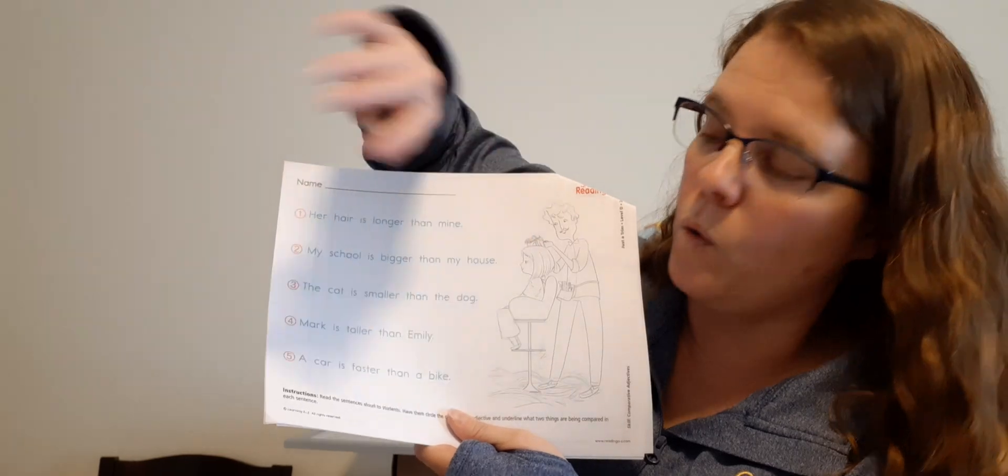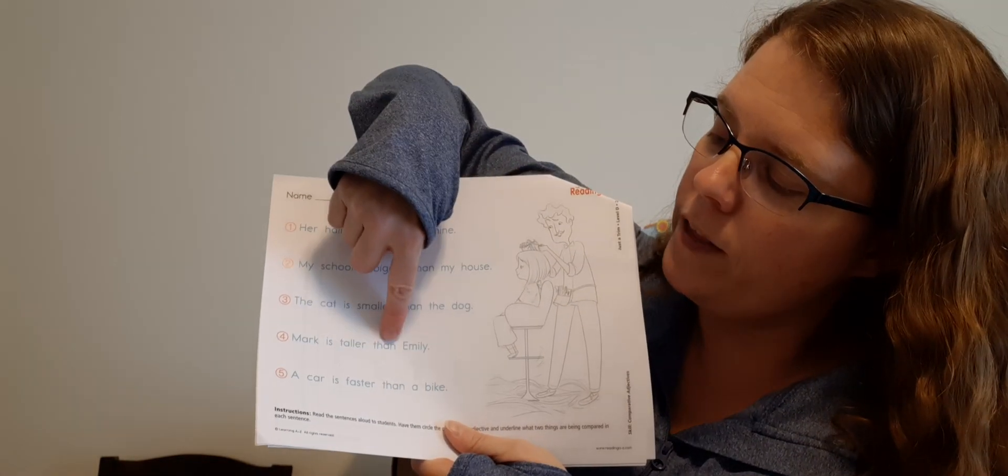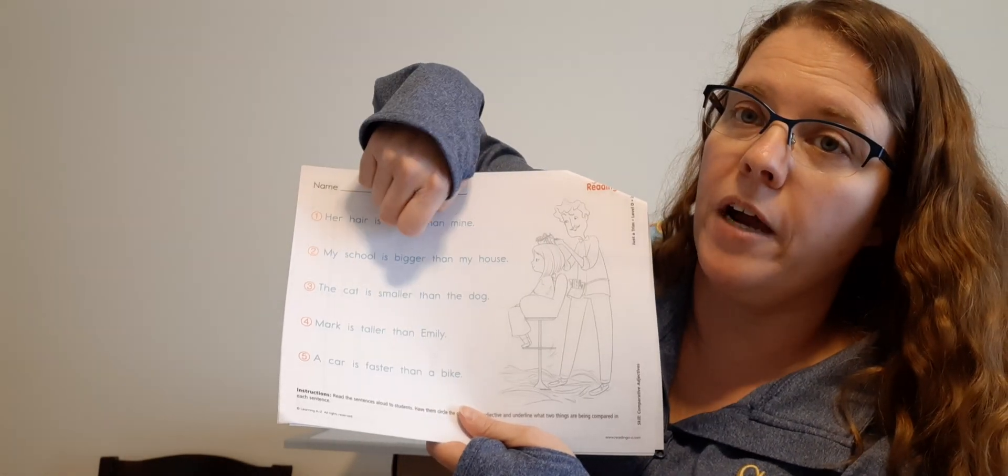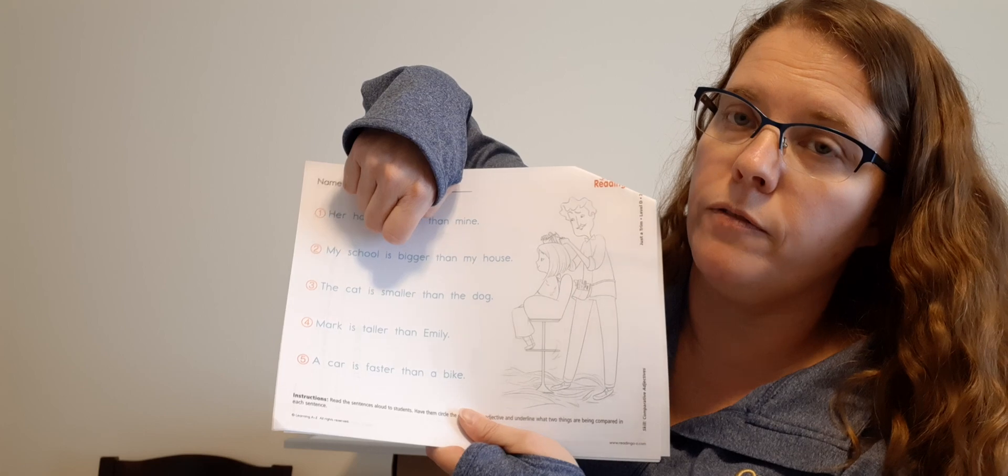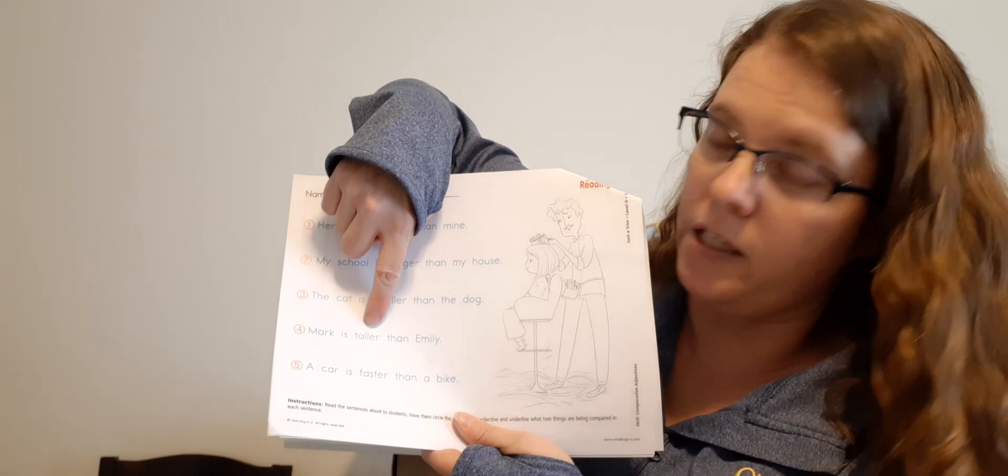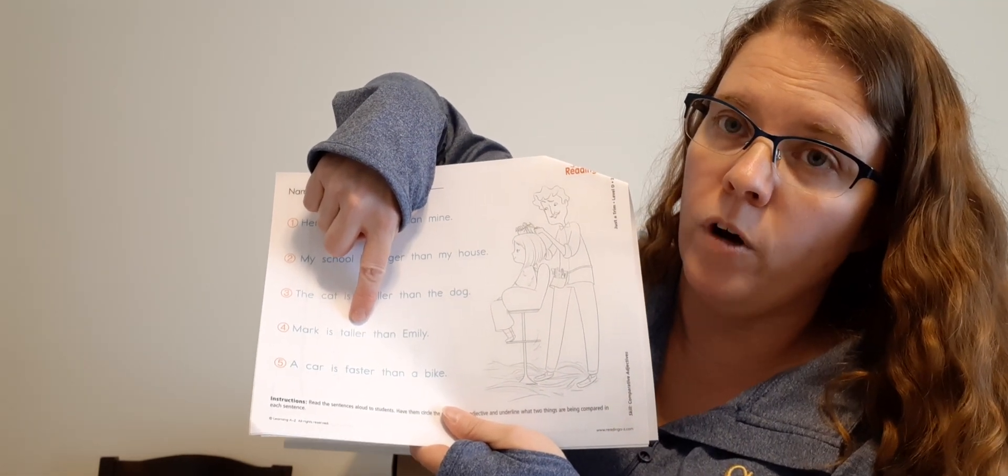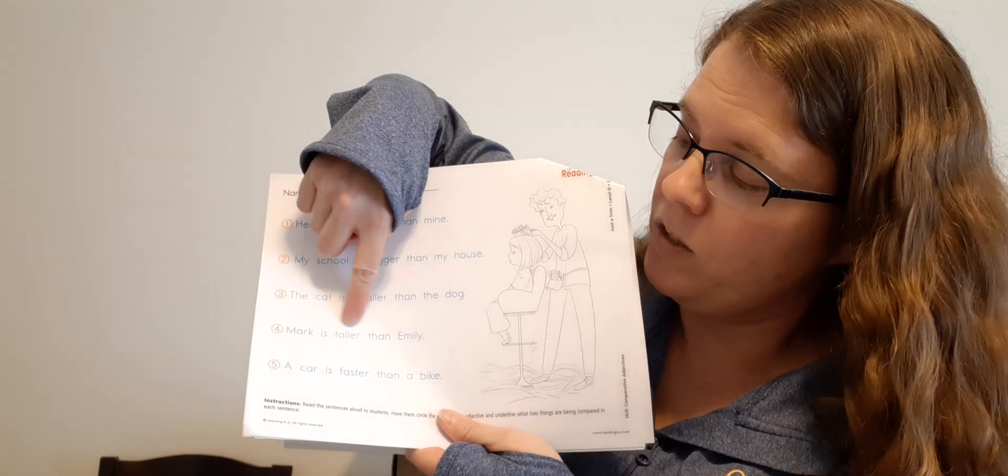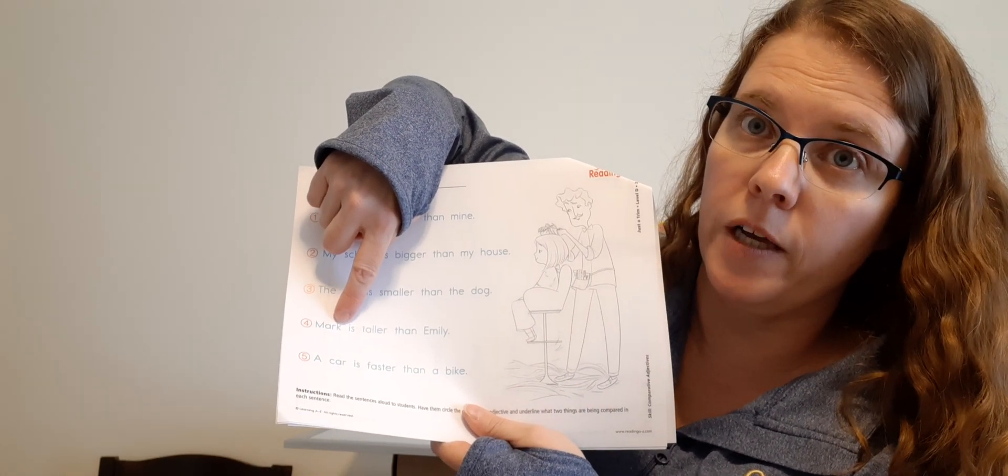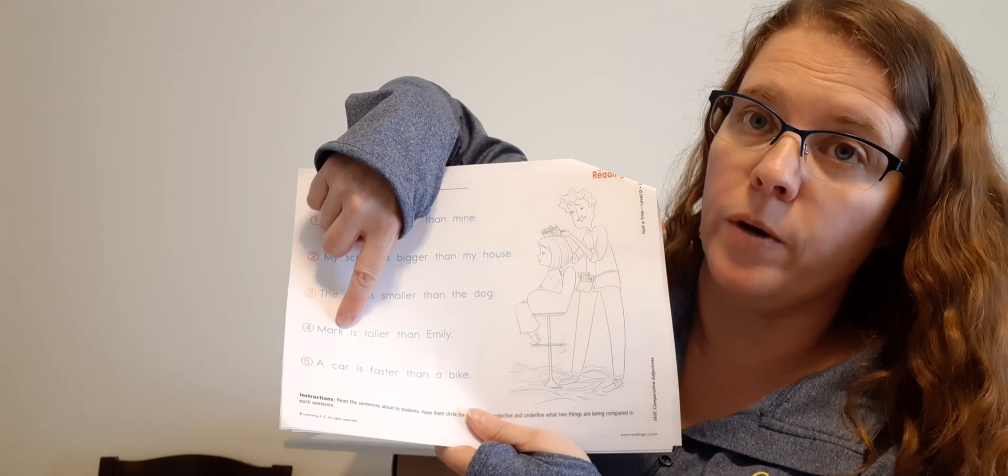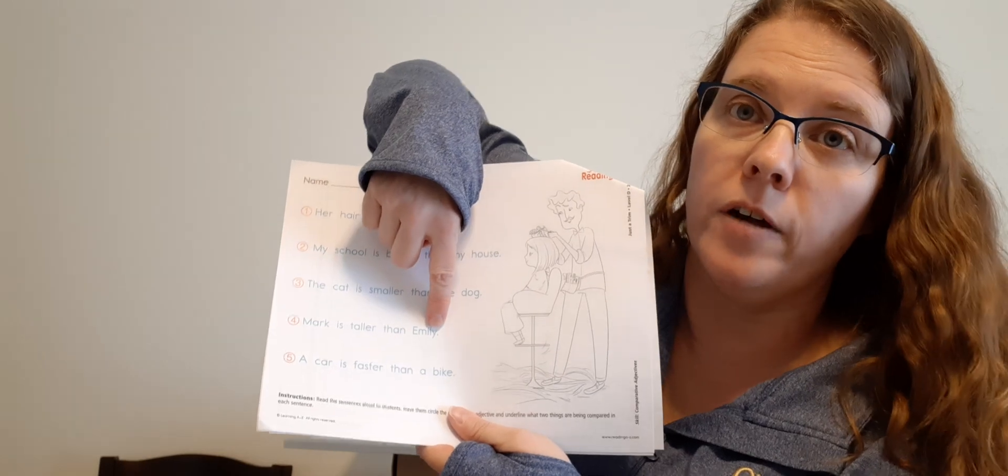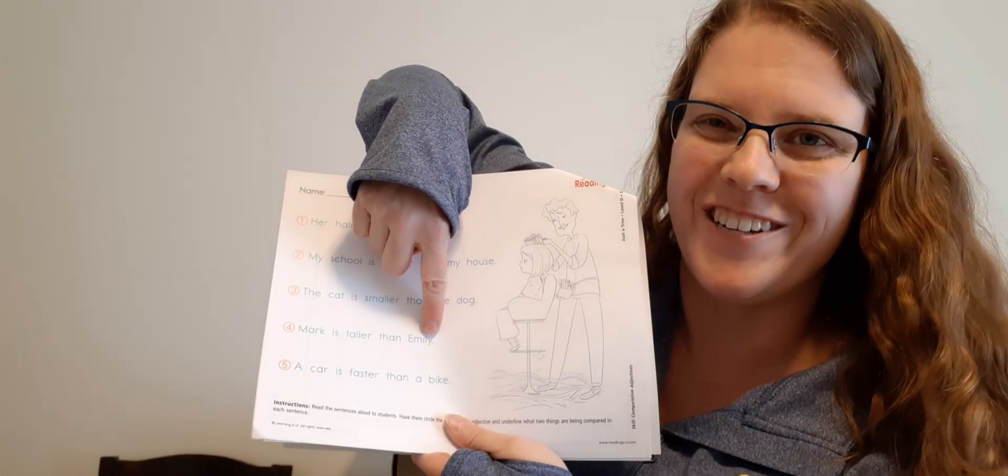Number four, Mark is taller than Emily. Where is the comparative adjective? Taller, excellent. Circle taller. And what are we comparing? Mark, good. Underline Mark. And we're comparing Mark with what? Emily. Underline Emily. Good job.